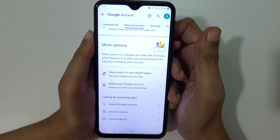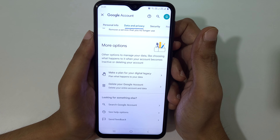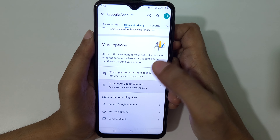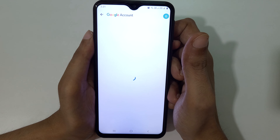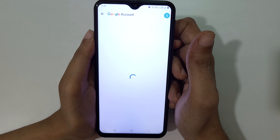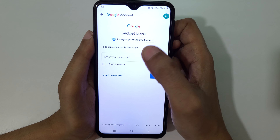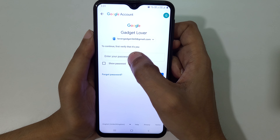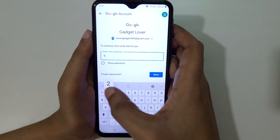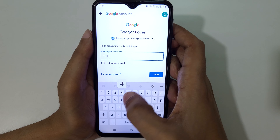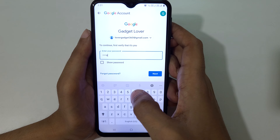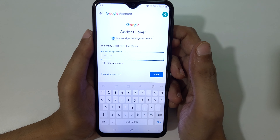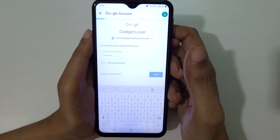You can see 'Delete your Google Account' — delete your entire account and data. Tap on it. To continue, first verify that it's you by entering your password, then tap on Next.